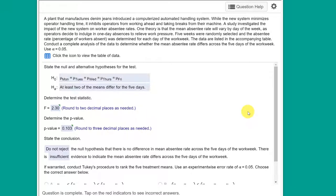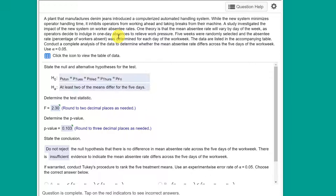When you read this problem, you'll see that we're talking about a new automated handling system that was introduced in a plant, and management thinks that the workers are getting too tired and so they're taking days off. The test is to see if there's a variation in the number of workers or the percent of workers that take a day off.